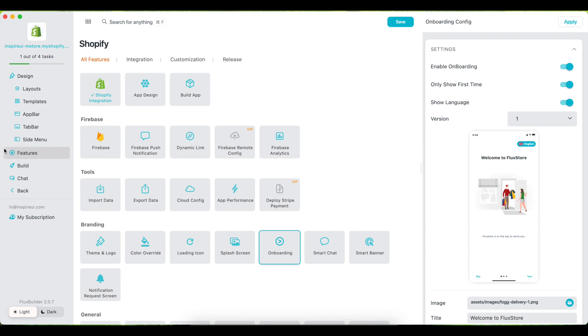You can also directly navigate to this feature by going to Feature. In Branding, select Onboarding.